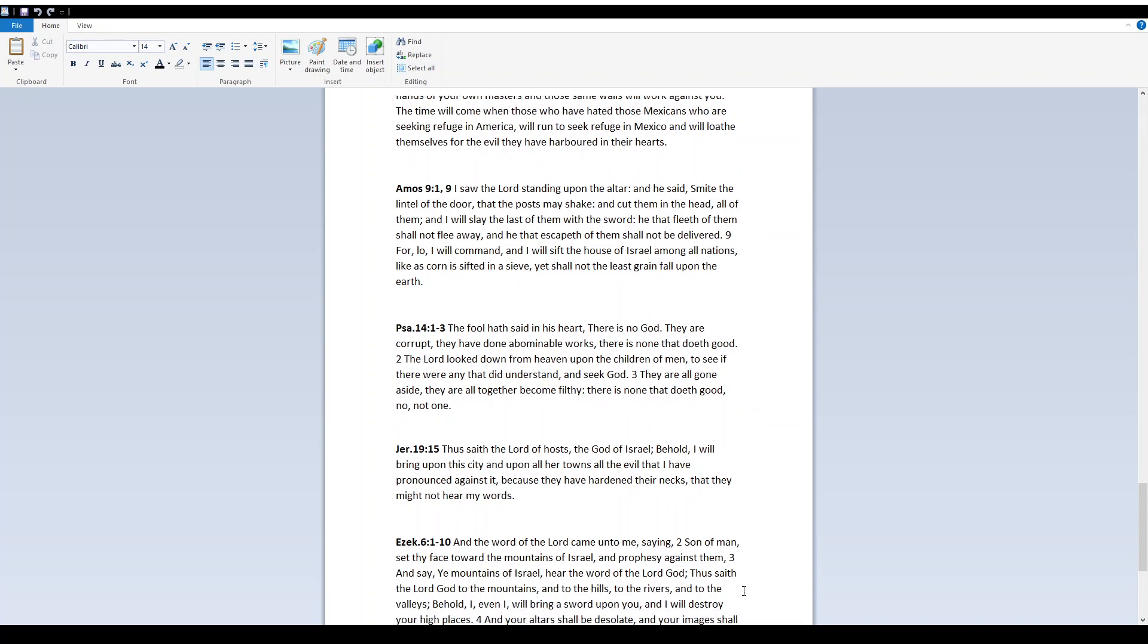Psalm 14:1-3 The fools hath said in his heart, There is no God. They are corrupt. They have done abominable works. There is none that doeth good. Yah looketh down from heaven upon the children of men to see if there were any that did understand and seek Elohim. They are all gone aside. They are all together become filthy. There is none that doeth good. No, not one.